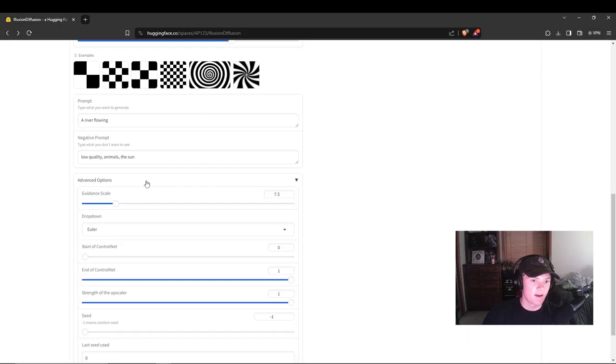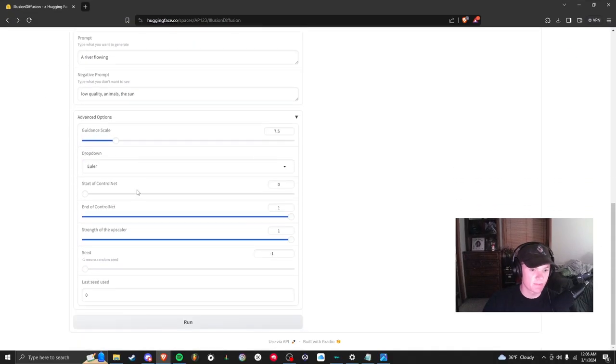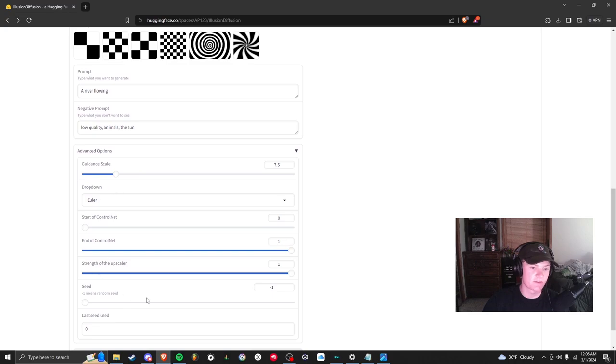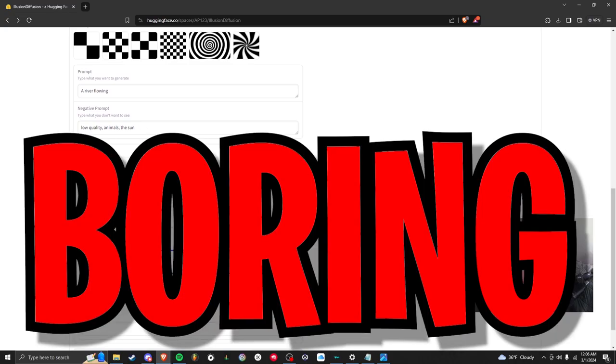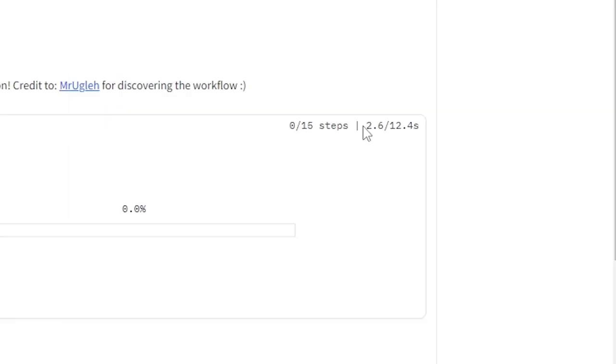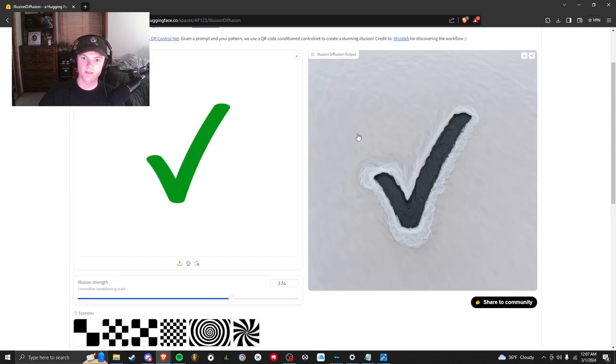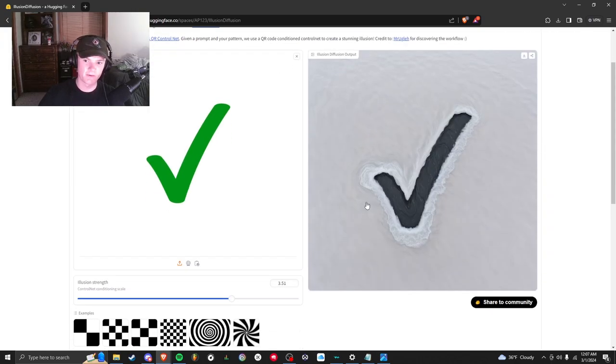Maybe I don't want to see animals, the sun. Advanced options I don't usually mess with this but you can change the seeds. I'm going to run it. See right here two out of 12 seconds so it's creating it right now and then it's going to appear.